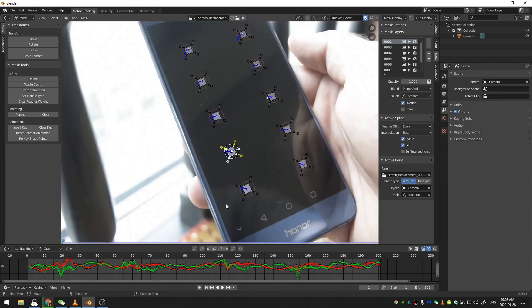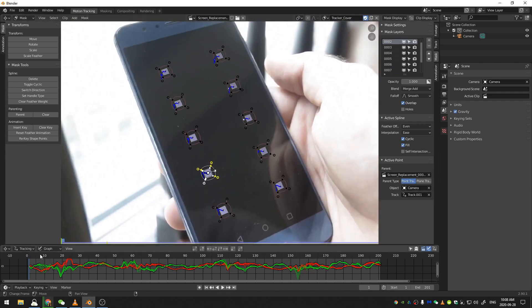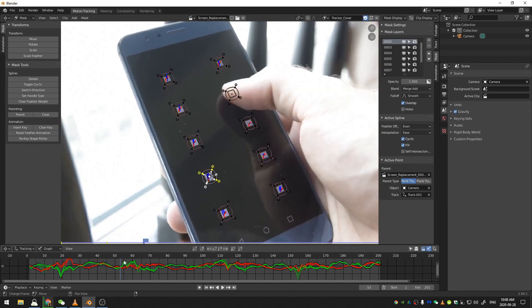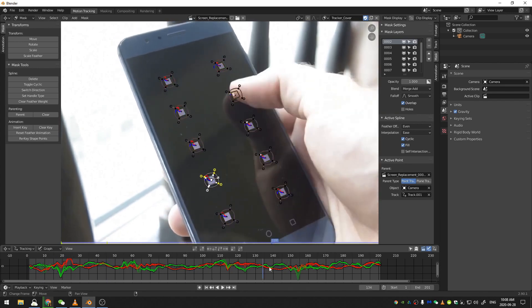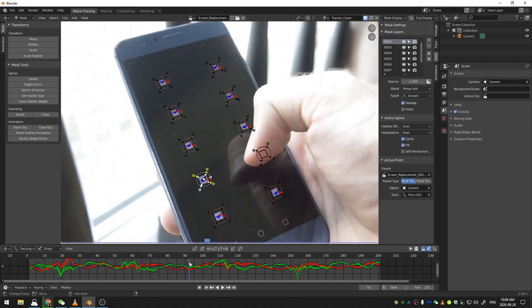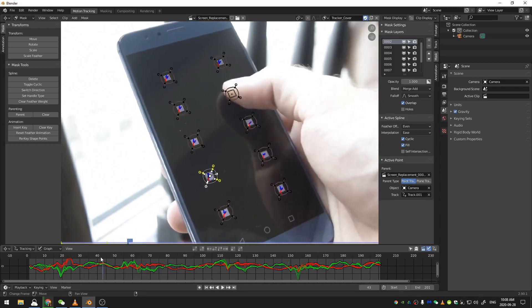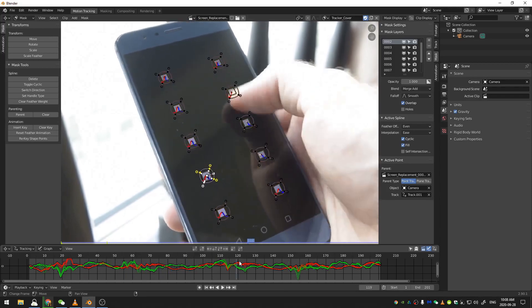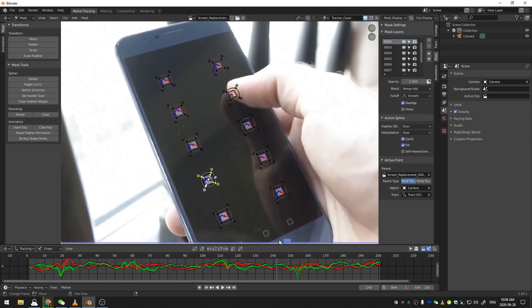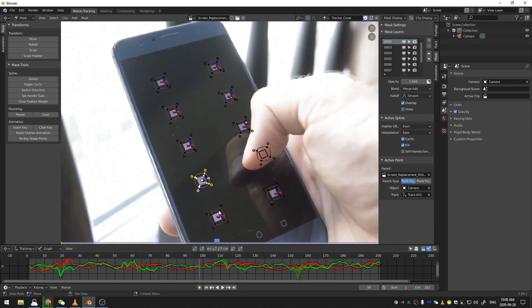So now if I go ahead and scroll back and forth, you can see that all of my trackers have gone ahead and animated all of my masks. Now, the only other thing that we need to do is count them: one, two, three, four, five, six, seven.